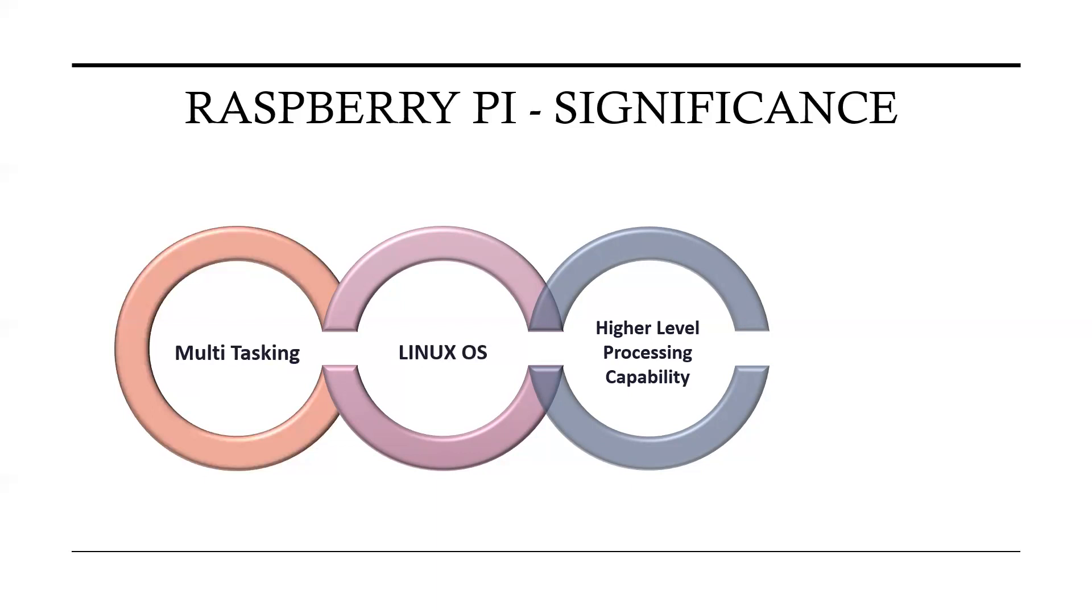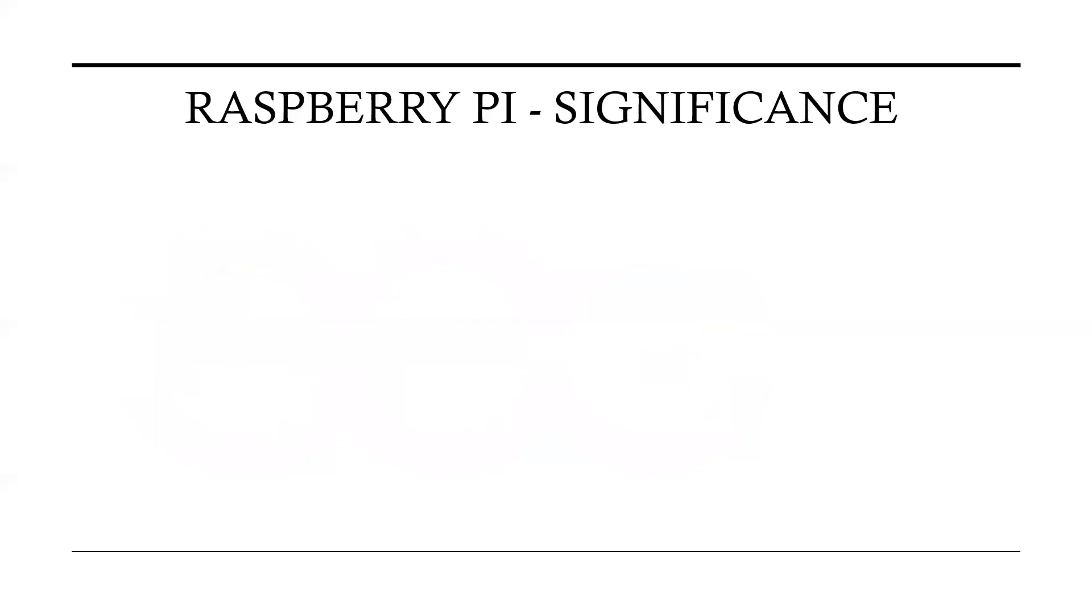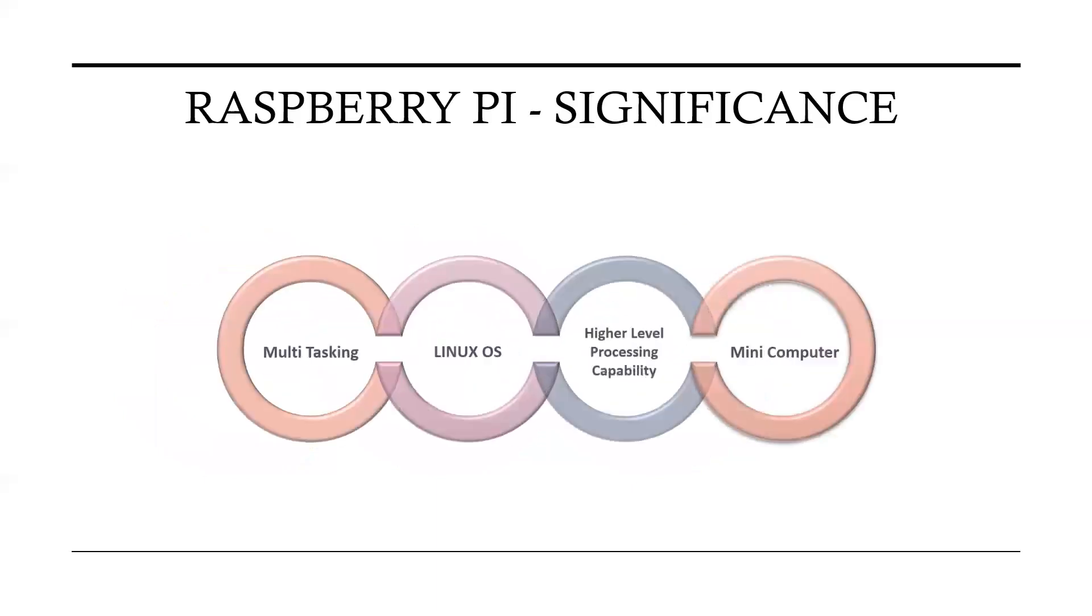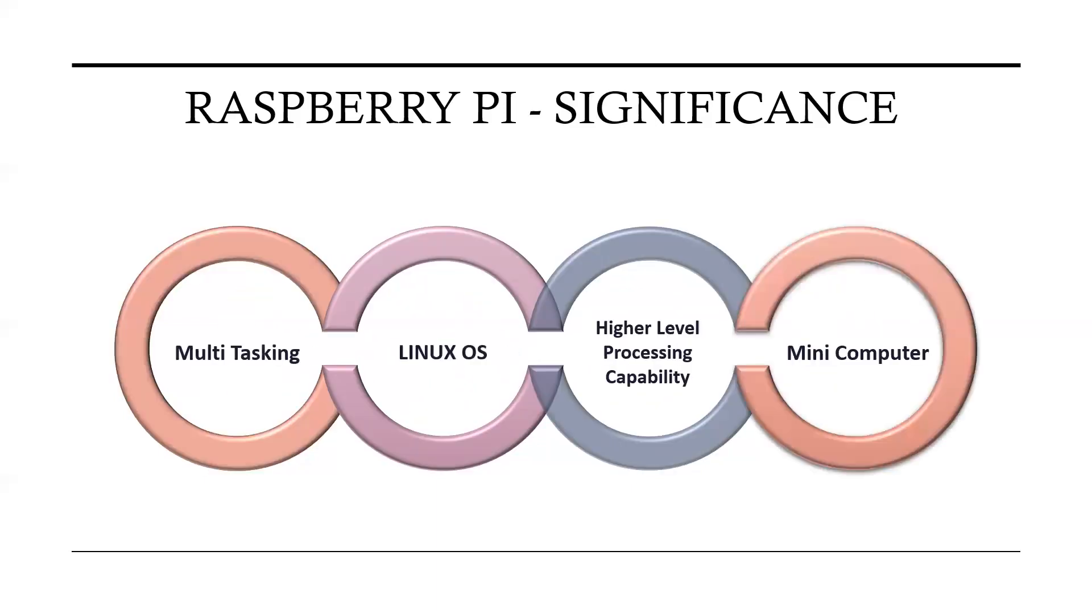Next significance is mini computer. In other words, this Raspberry Pi can also be termed as a mini computer, mainly because it has a video output. It contains some ports like HDMI, SD card, USB 2.0, audio jacks. In simple words, it can be called as a mini computer.